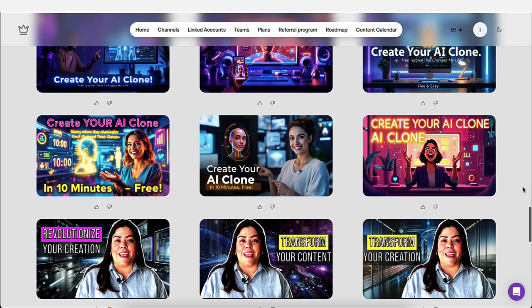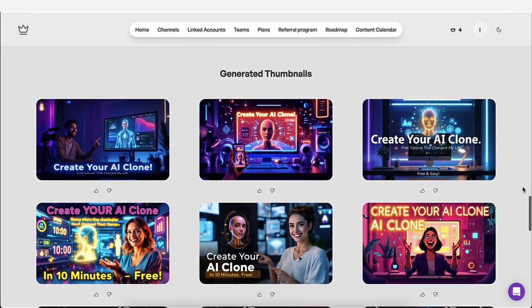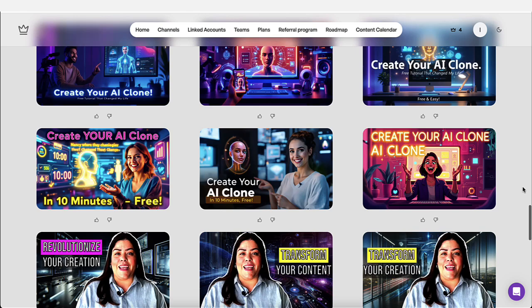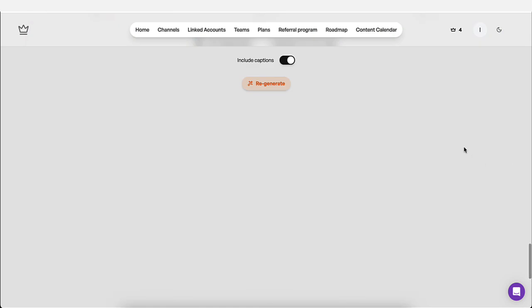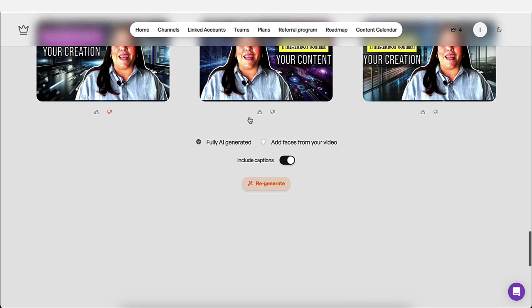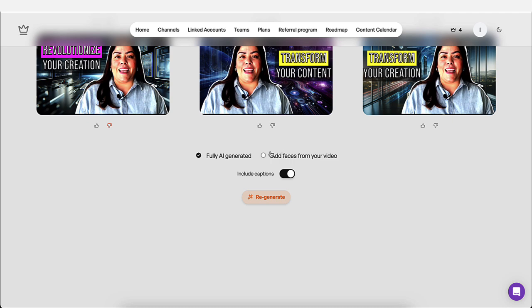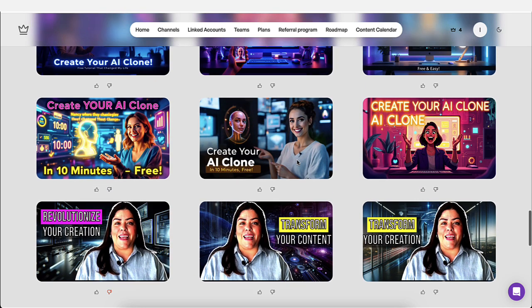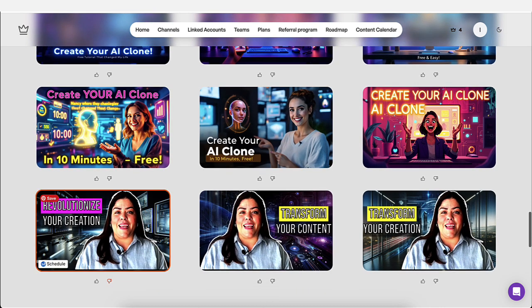On top of that, it actually generates thumbnails for you. You could do thumbnails that are AI, fully AI generated, or you could click here and add faces from your video. You could play around with both of them, like I did.